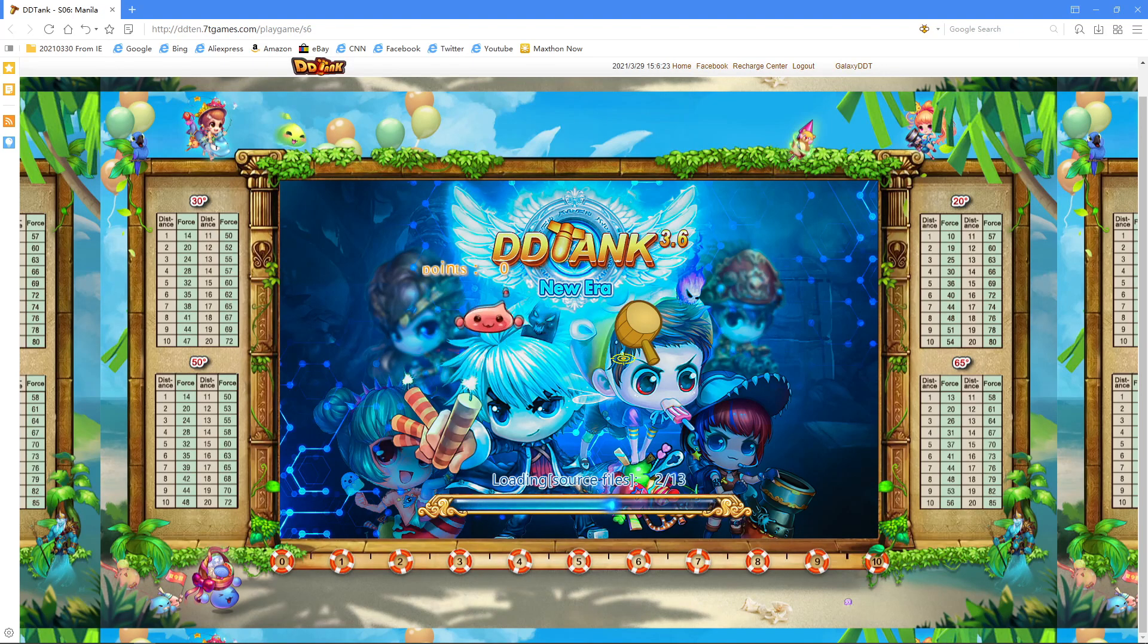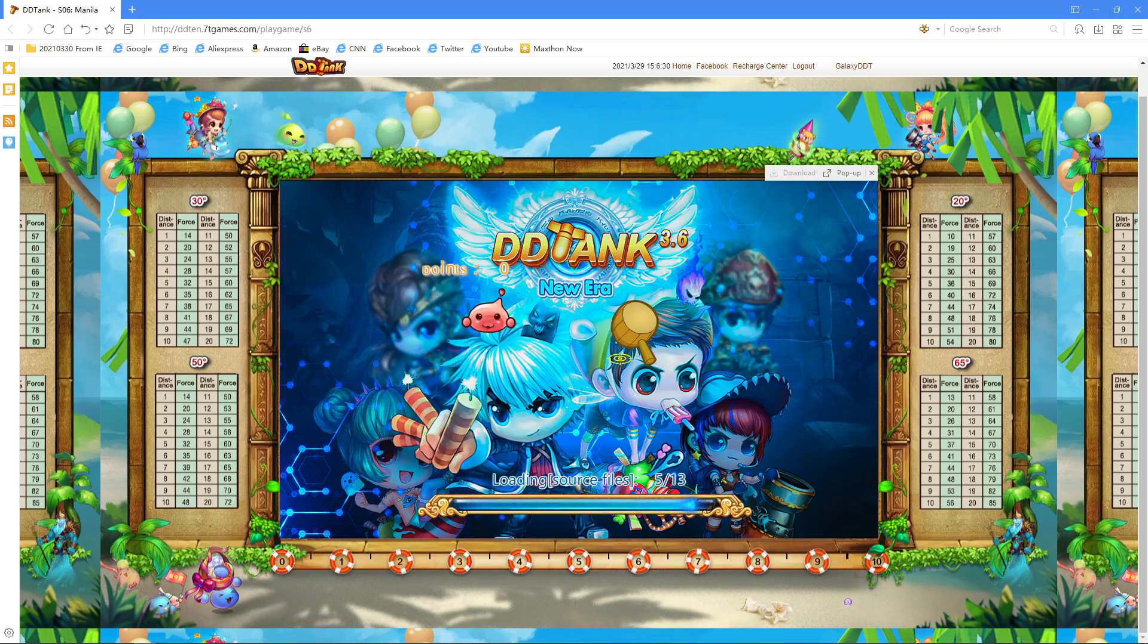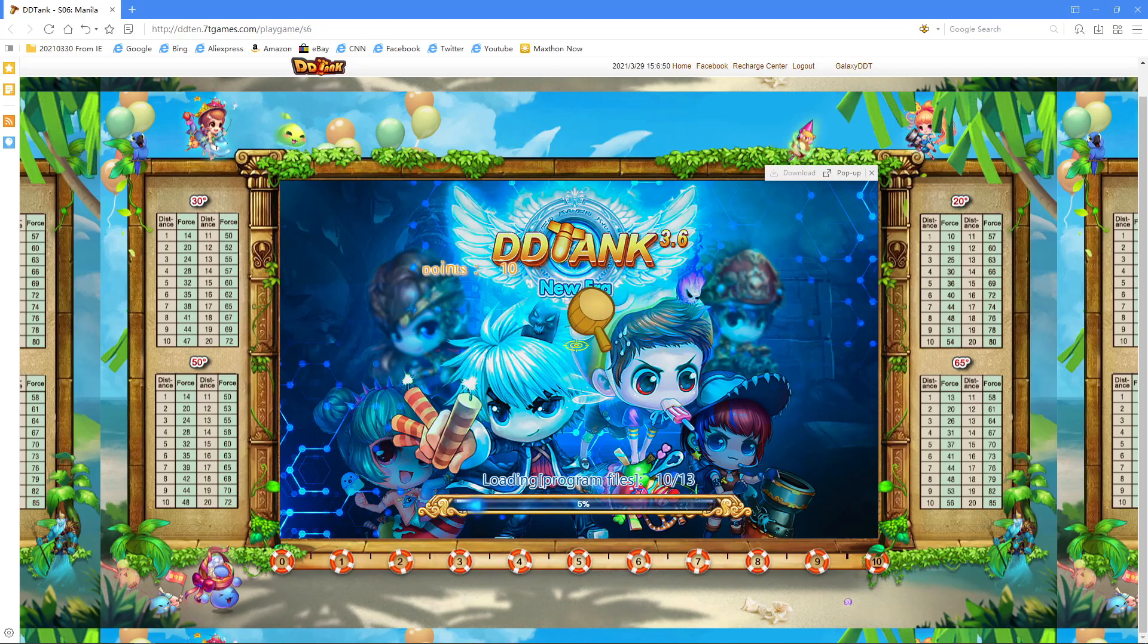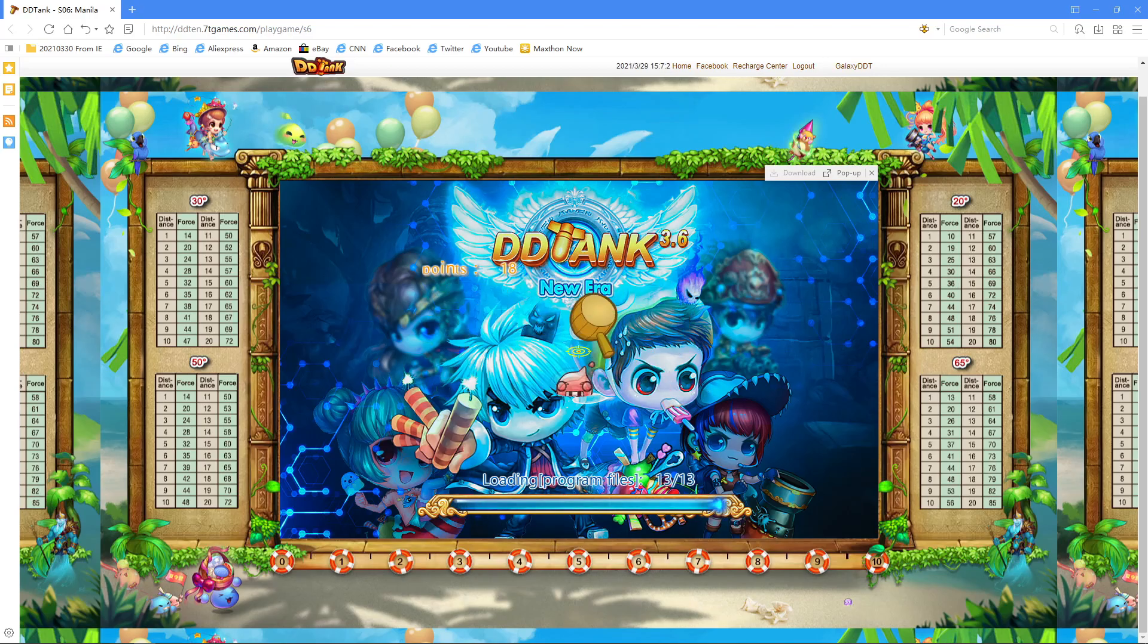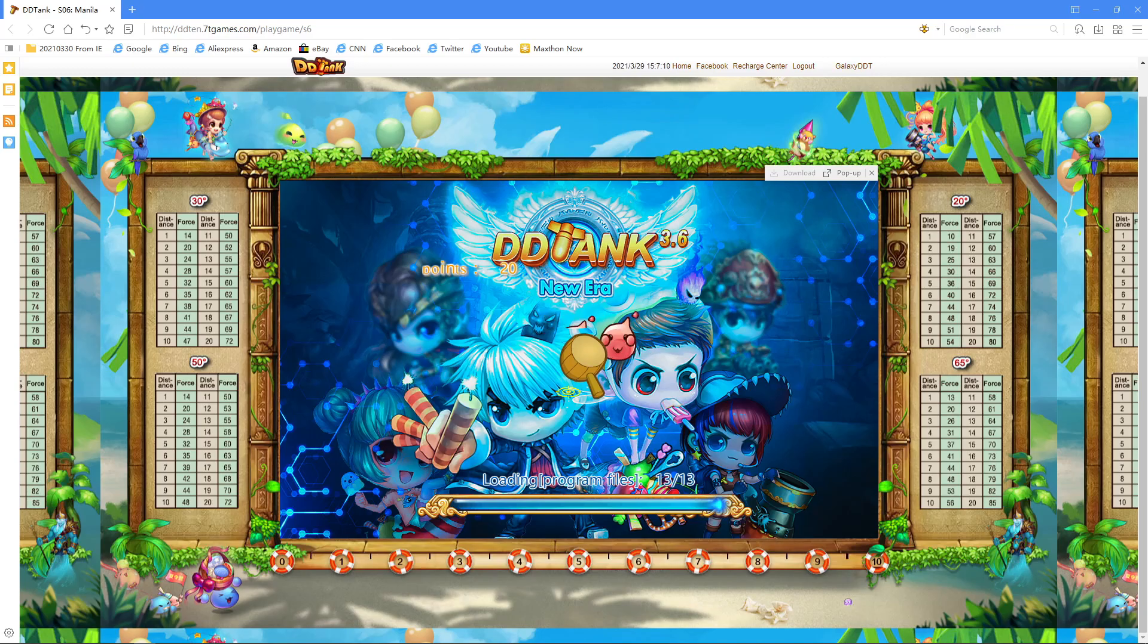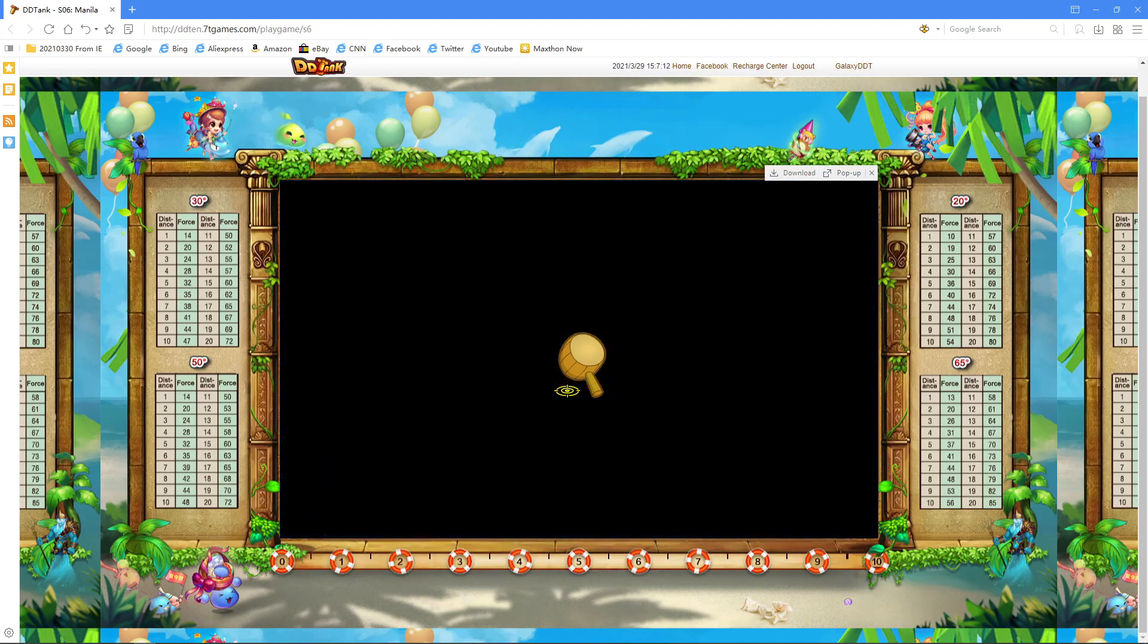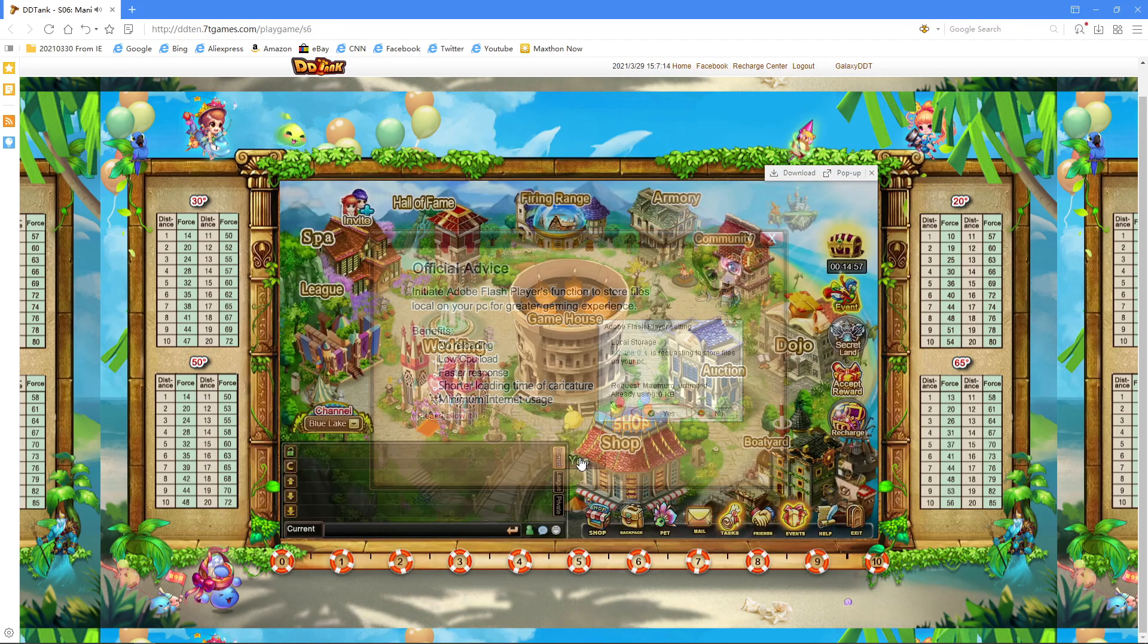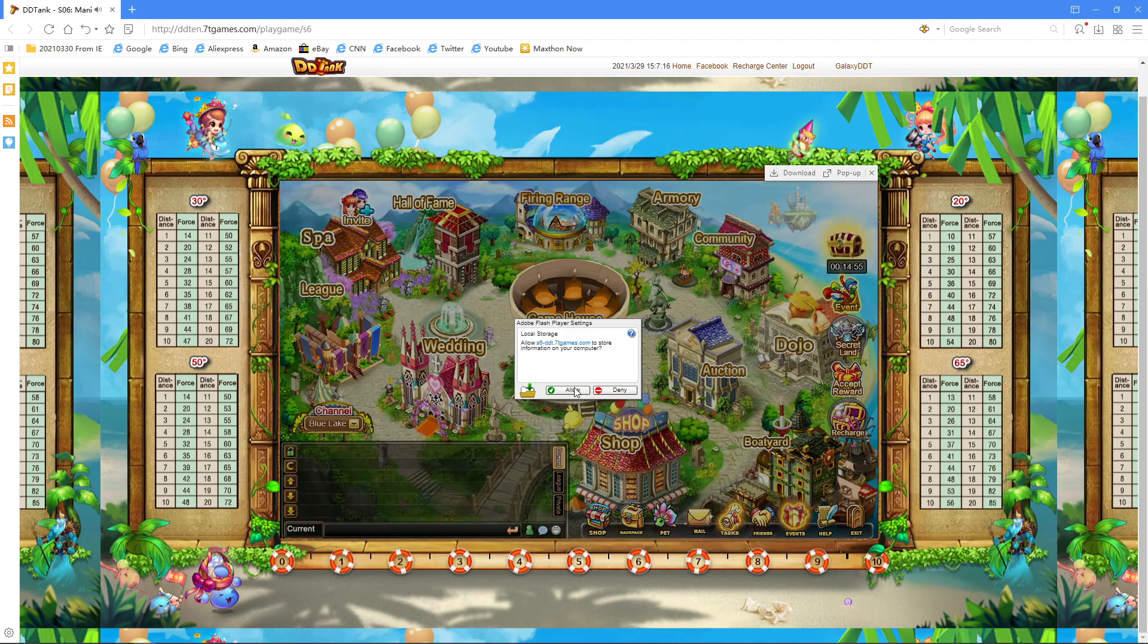It's loading now. I will fast forward this video. As you can see, we have successfully entered the game.